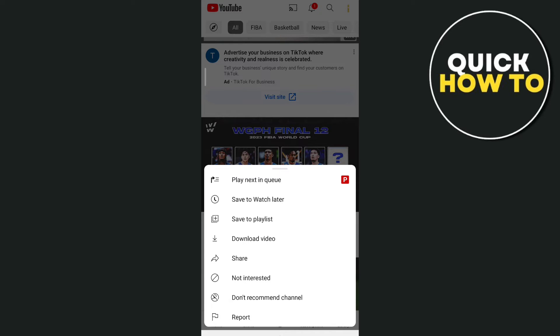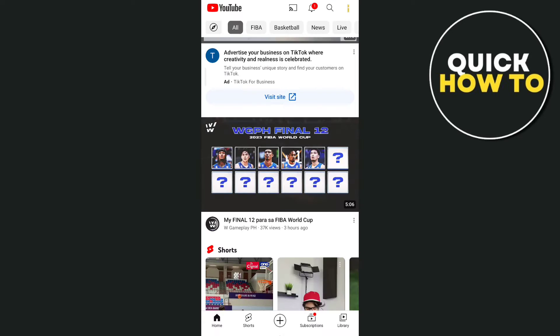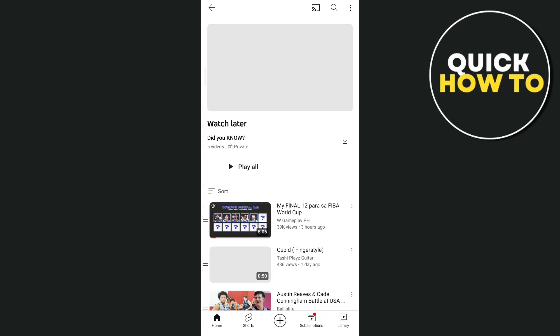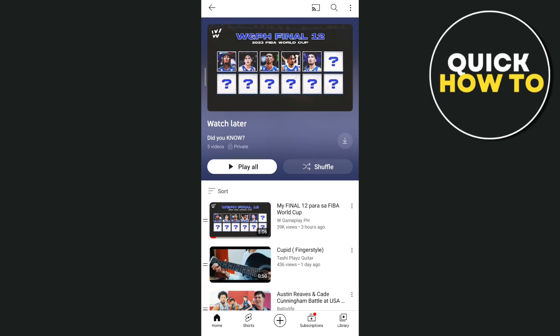Once you tap this, a message pops up at the bottom saying Added to Watch Later, and on the right side you'll find a highlighted blue See List button. If you tap this, you will automatically go to the Watch Later playlist.